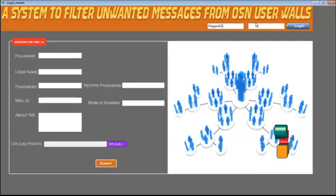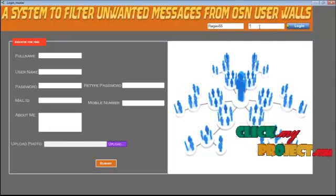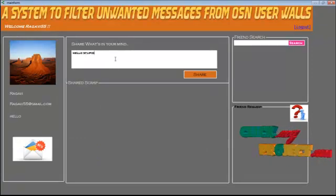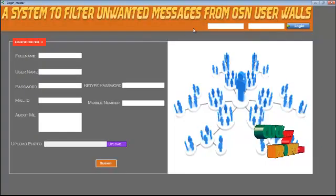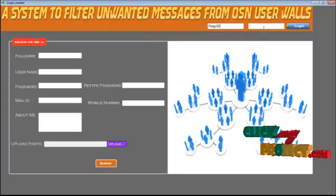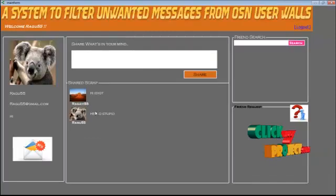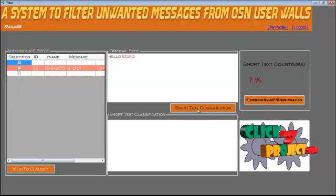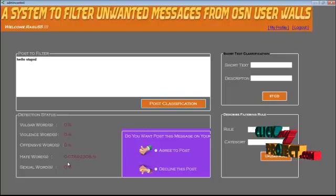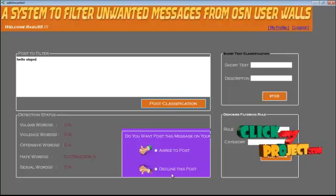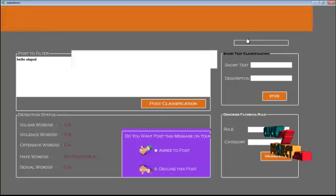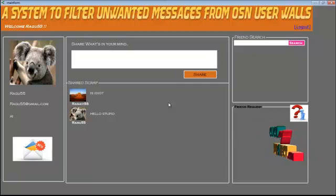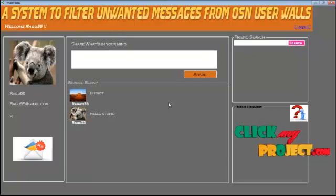Here again I am logging in by Ragu V's account and posting a message. The message will not appear here because it needs to be classified first. Using the short text classifier and the filtering rule, hating words are detected, so we can decline this post. Once we decline the post, the message will not appear on the wall. By doing this, we implement an effective framework for the automation of filtering unwanted messages posted by a friend in our profile. Thank you.